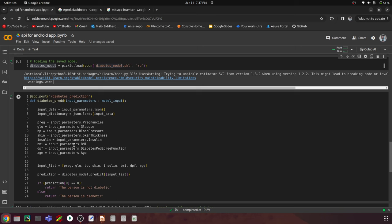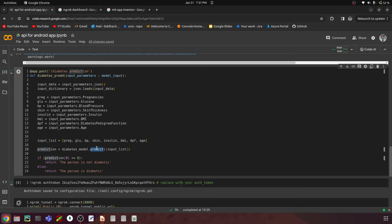We're loading the diabetes model pickle file, declaring the input values, and building this diabetes prediction endpoint — creating a POST endpoint where the client posts a JSON containing pregnancies, glucose, age, and all these details to get a prediction. Once we get that data, we extract the individual features, apply them to the model, predict, and return whether the person is diabetic or not.